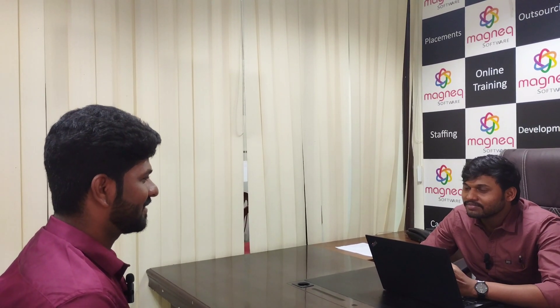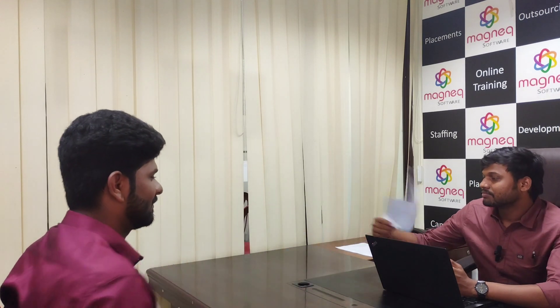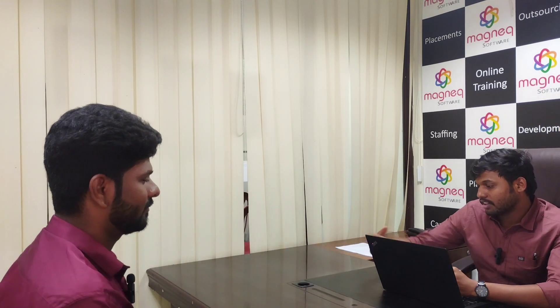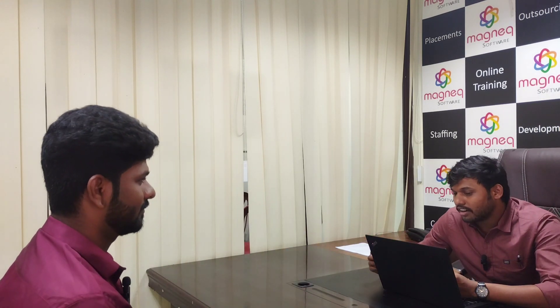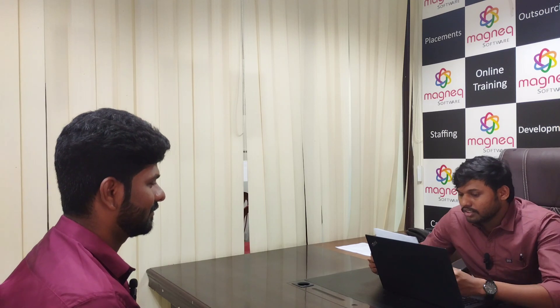Hi sir, good evening. Good evening. May I know your good name? Dinesh, sir. Can I have your resume? Yes sir. Okay Dinesh, before starting the interview, myself I'm Surya, I'm your interviewer today.